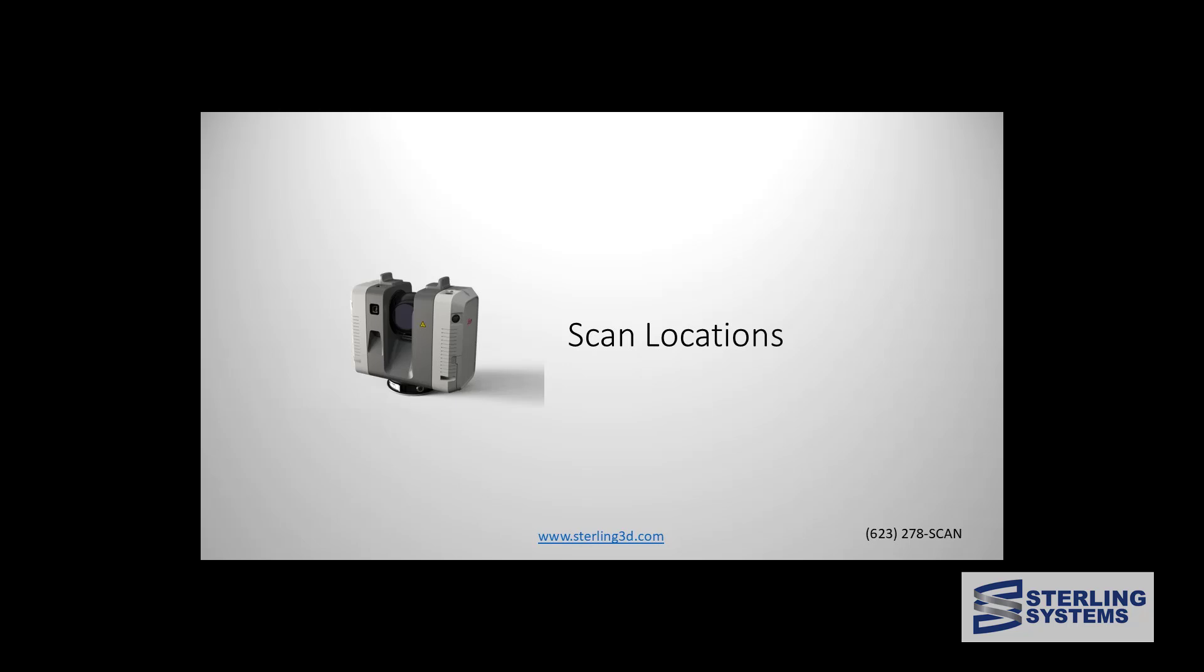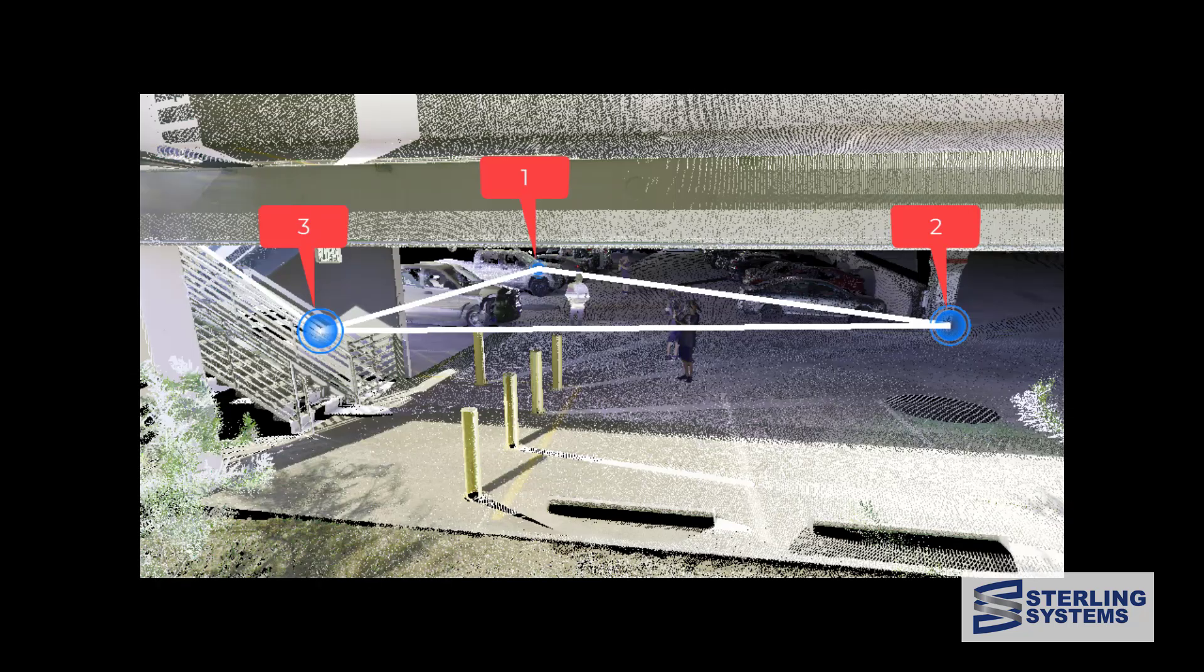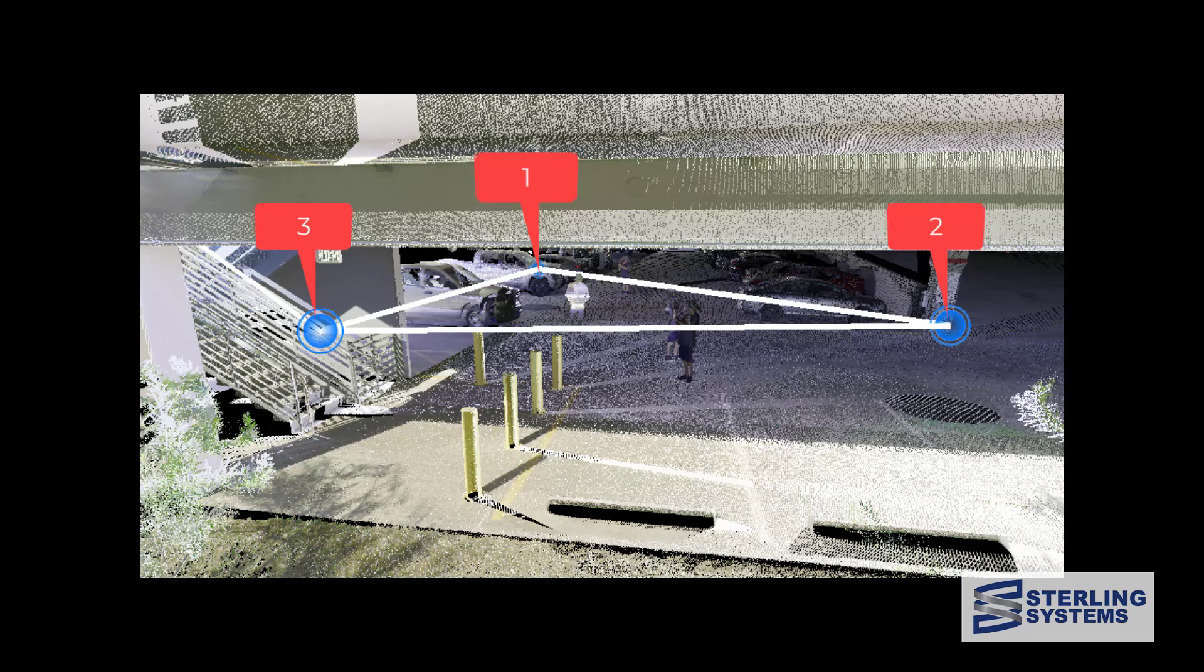Let's take a look at the scan locations. Here we are taking a look at the first floor and we've got the first setup, the second setup, third setup, all on the first floor project.